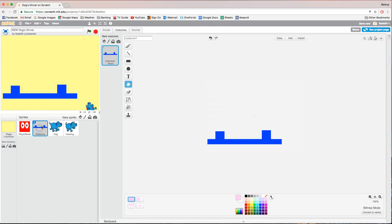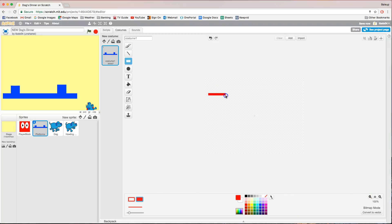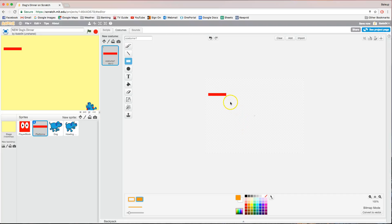Next, click on the platform sprite and we're going to design our levels. This blue platform is no good to us, so just use the selection tool to draw a box over it and delete it. Grab the rectangle tool and turn the fill color on. I'm going to start with red and start drawing some platforms into the game that the dog can jump around on, doing them in different colors to keep it looking interesting.